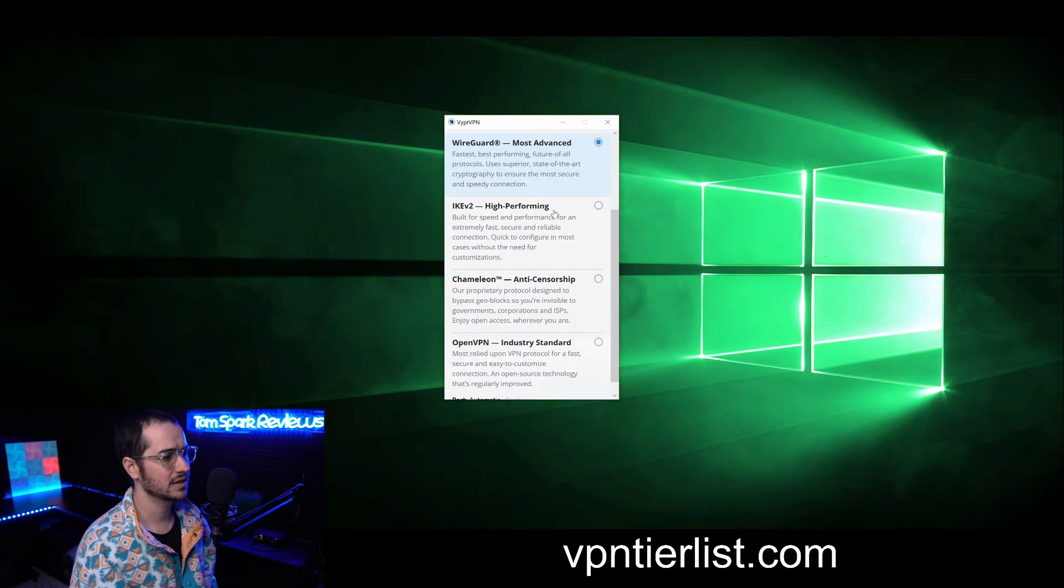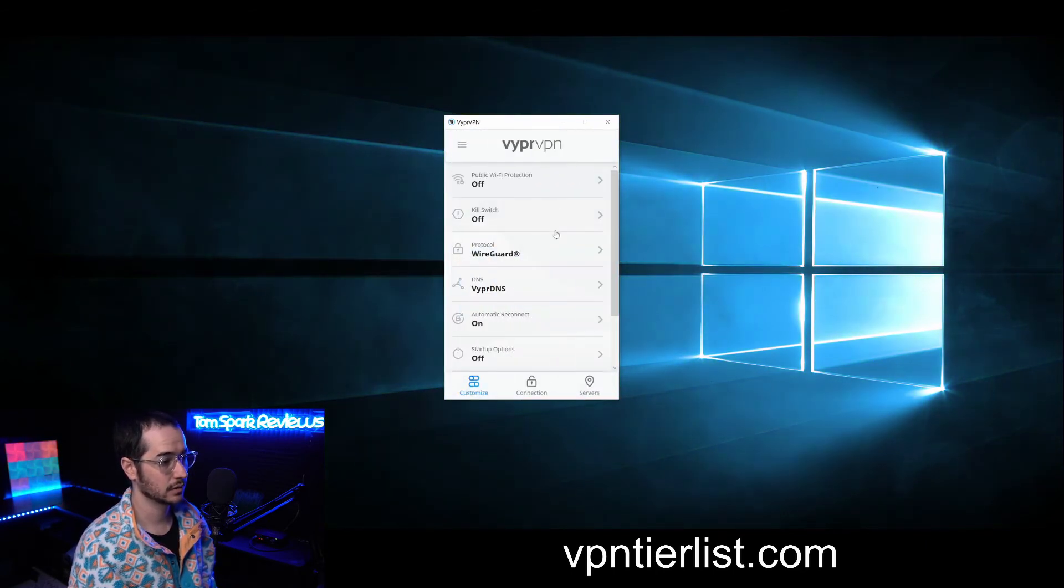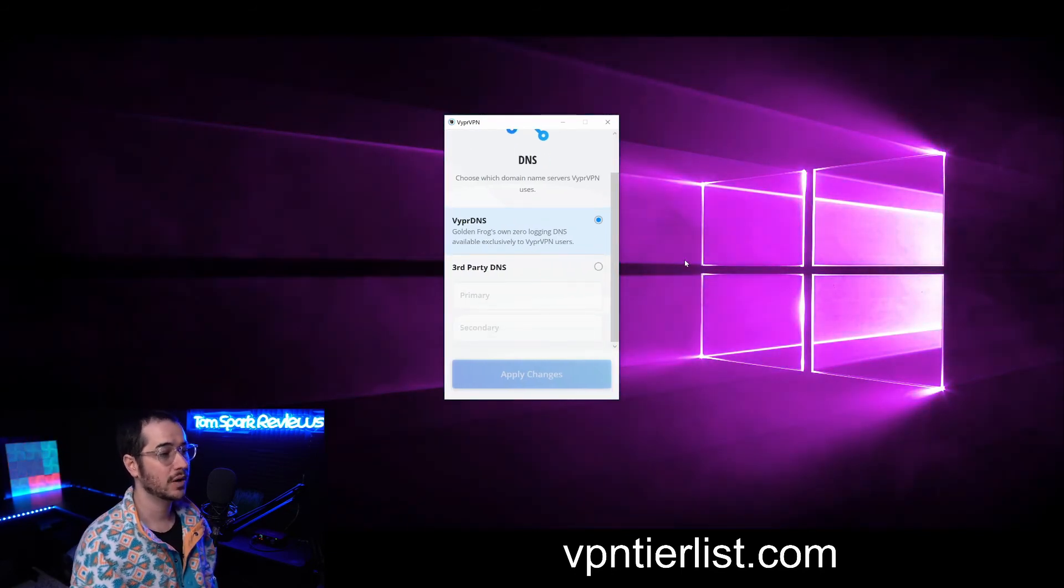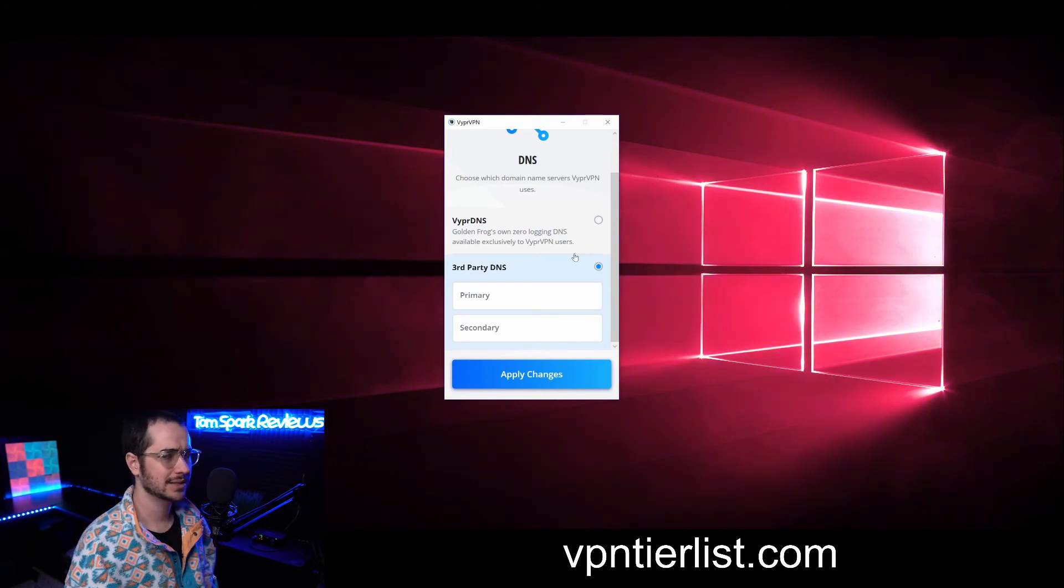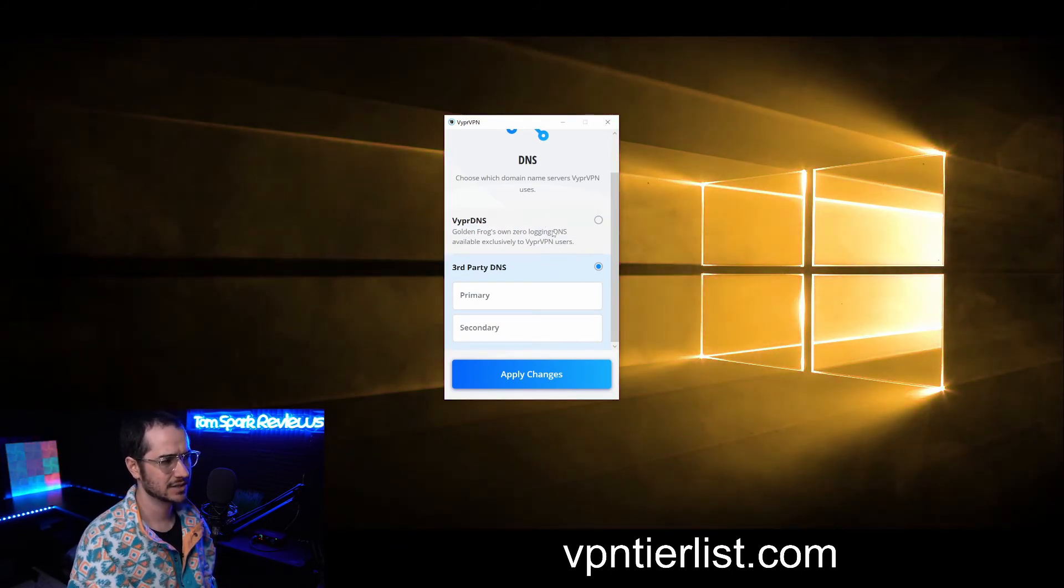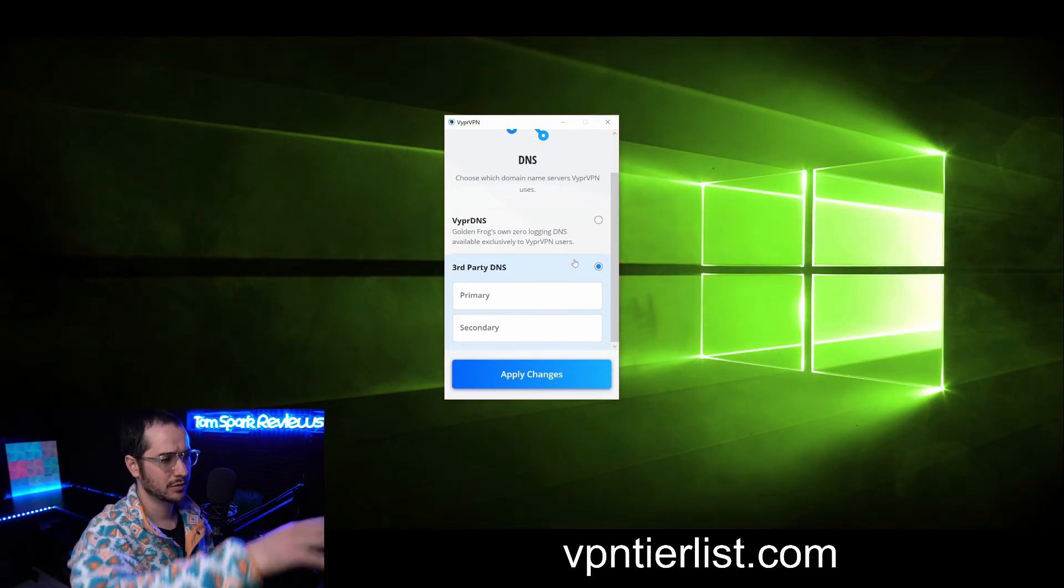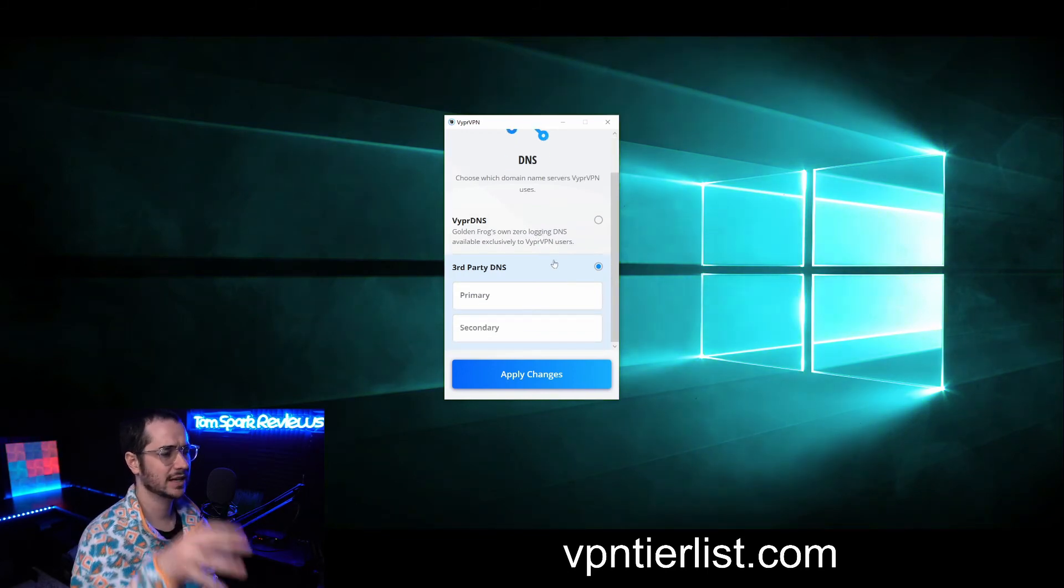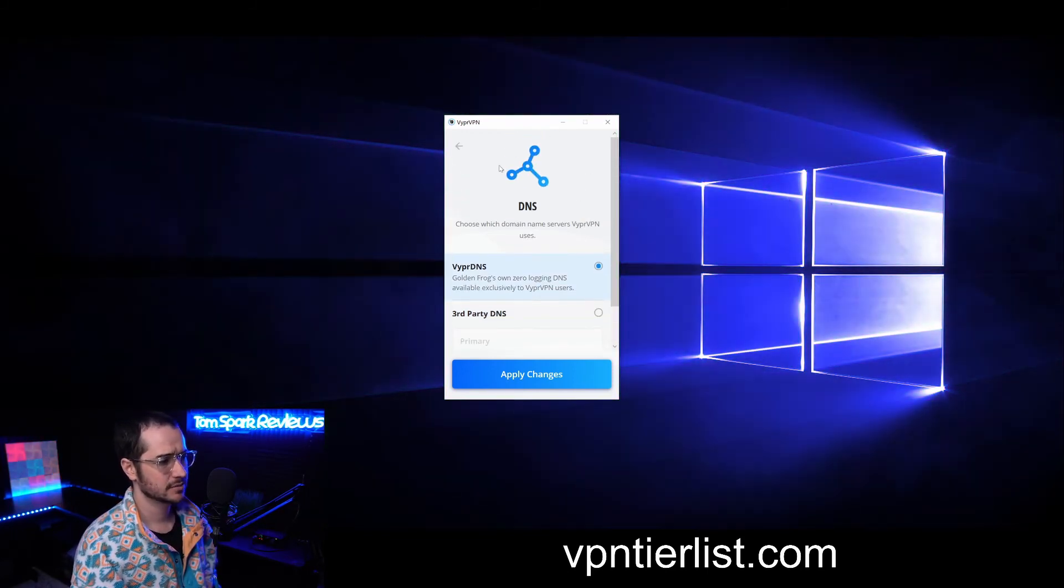DNS options here lets you use Viper VPN or third-party DNS. You could use some kind of ad blocking DNS here to effectively kind of block ads on a DNS level with Viper VPN. I kind of wish they would have preferred to do that, but they don't have like an ad blocking DNS specifically like you would see with something like TorGuard, but it is nice to see the customization allowed there.